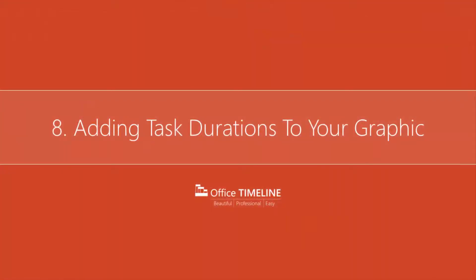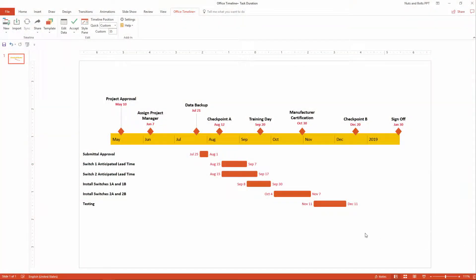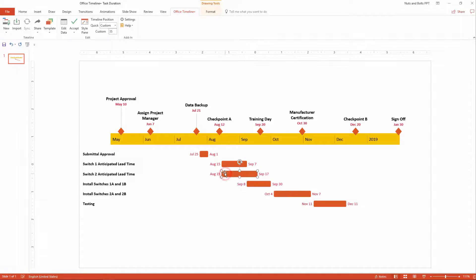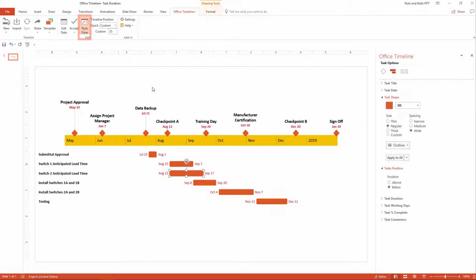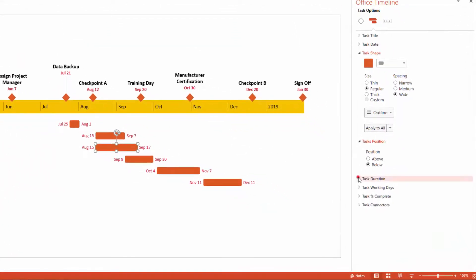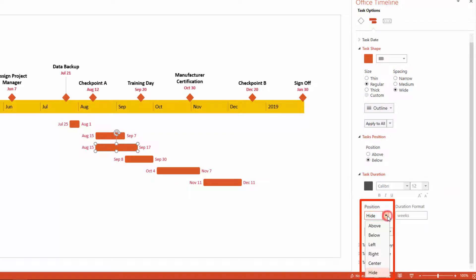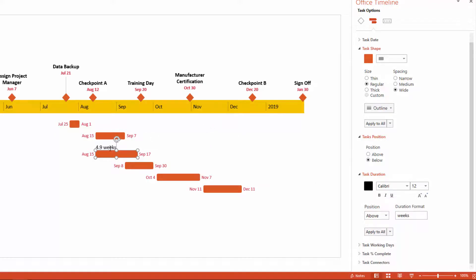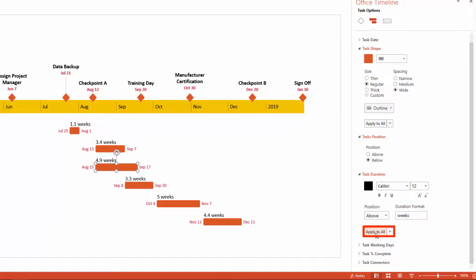Another cool feature of the Office Timeline Plus add-in is you can add exact task durations to all of your individual tasks. Simply select a task, navigate up to the Office Timeline Plus ribbon tab, open the Style pane, and find the Task Duration options. First, you have positioning options — above, below, left, right, or center of your task. I'm going to choose Above, which immediately adds the task duration in weeks to my task. To apply it to all other tasks, simply click Apply to All, and you can see the task duration for all of your individual tasks.